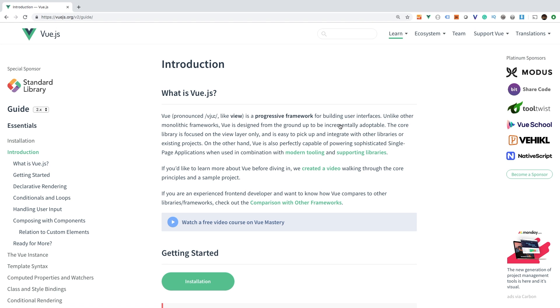Now there are a million ways that you can bring Vue.js into a project. But for the sake of simplicity, I am going to show you the very easy way to get started with a project and create your own playground where you can learn all about Vue.